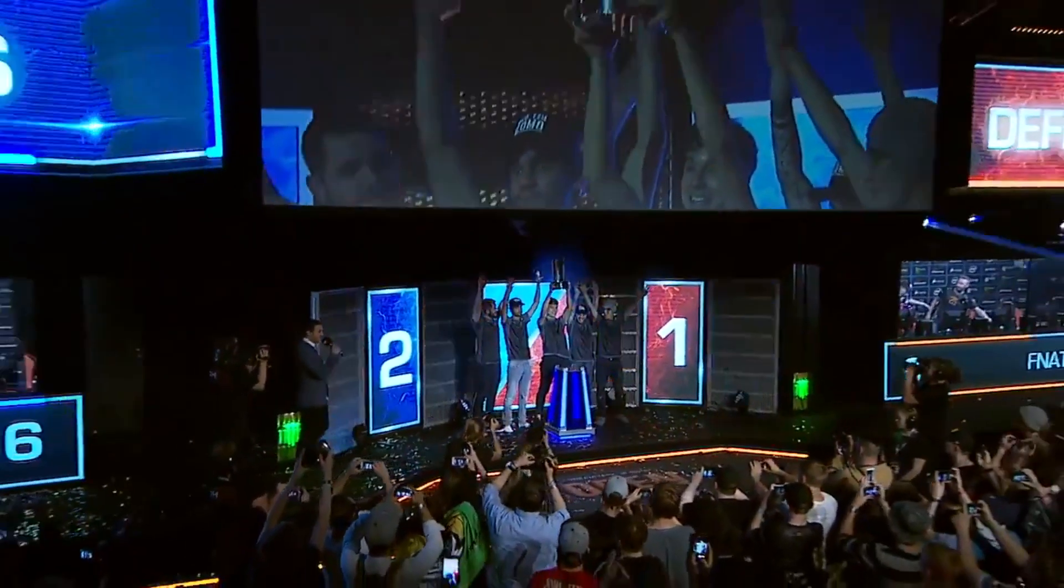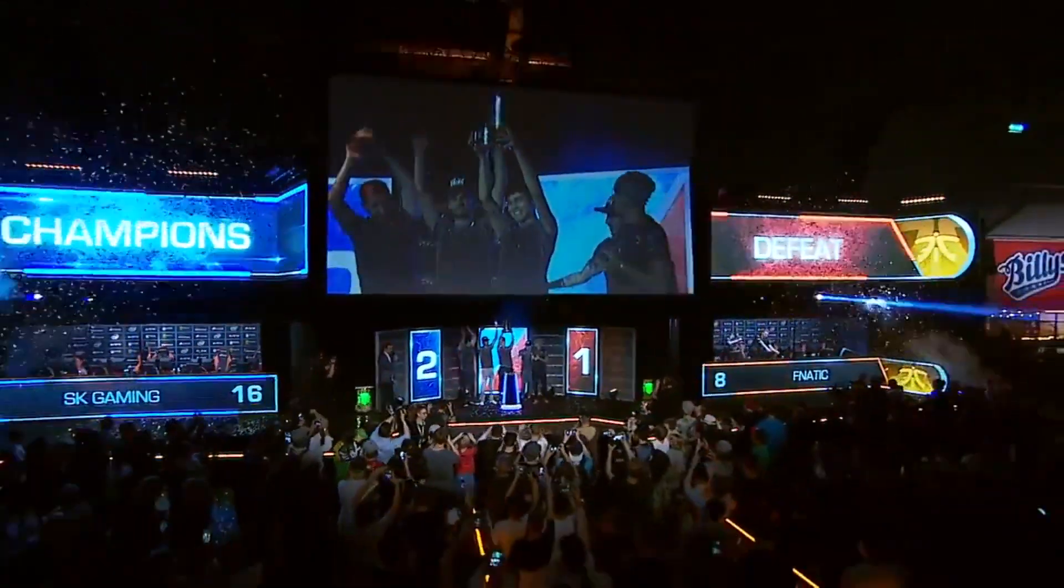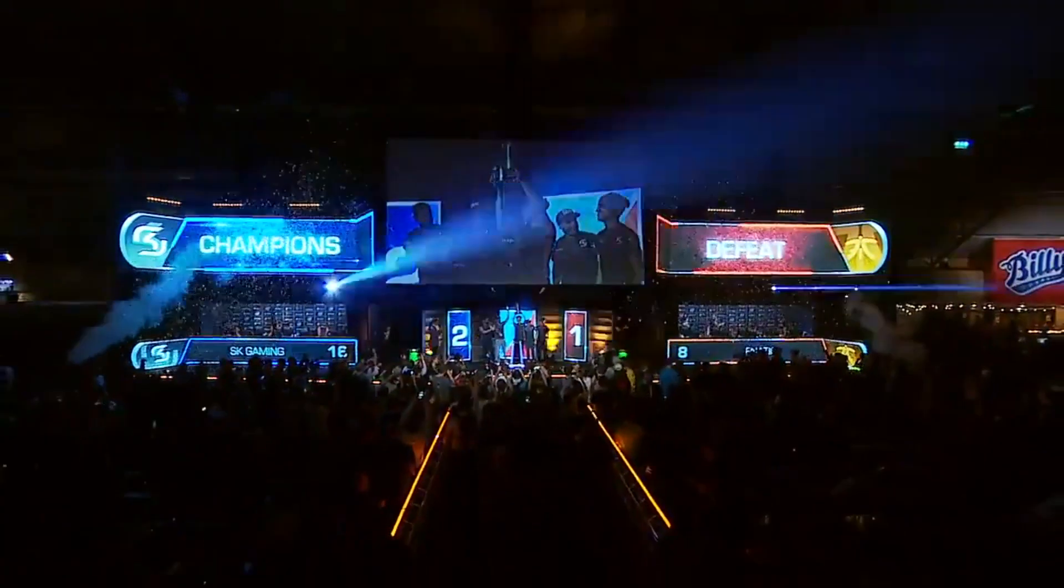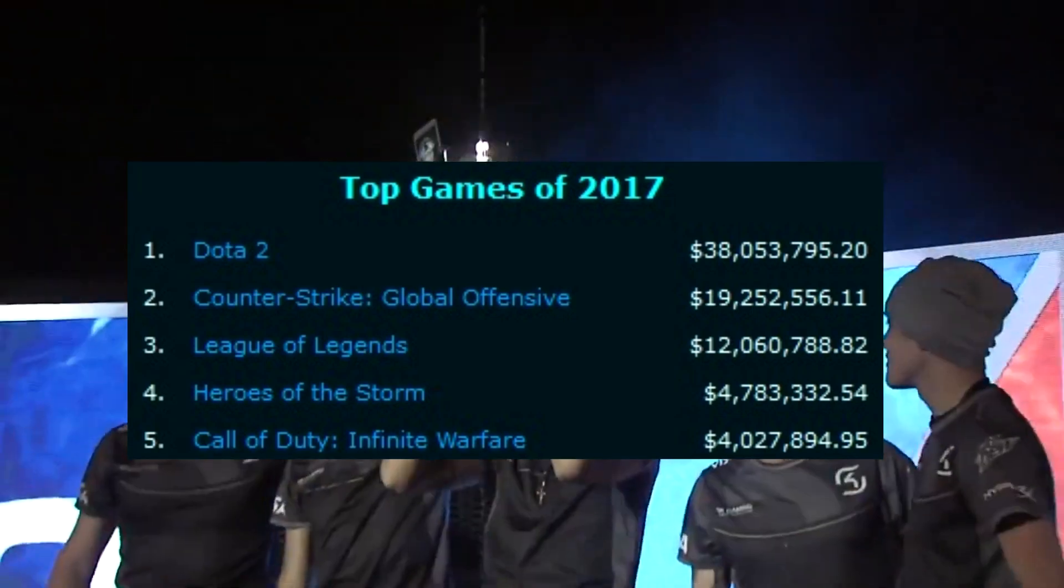The platform was already there for Valve to build on, and they have done so very successfully. CS:GO has multiple major tournaments a year, with the total prize pool in 2017 reaching nearly $20 million.